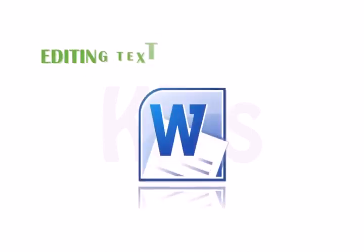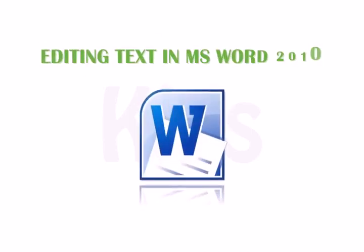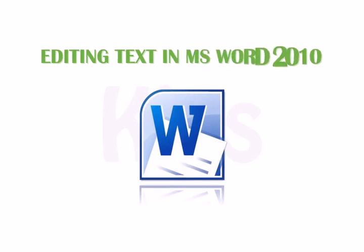Hello students, today we will learn about editing text in Microsoft Word 2010.